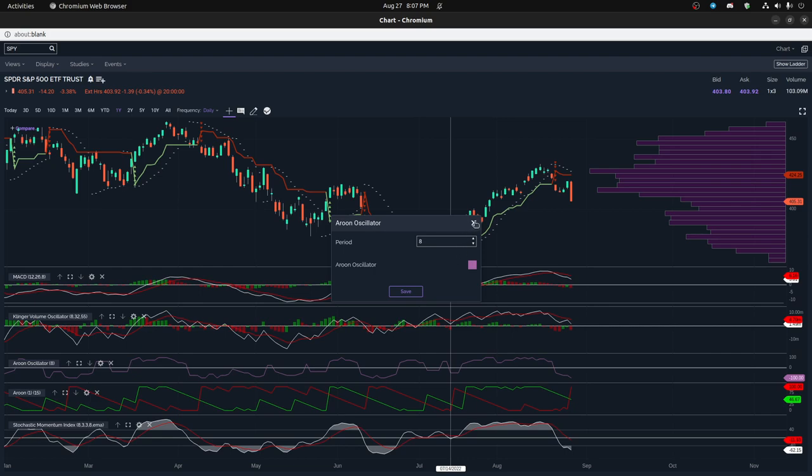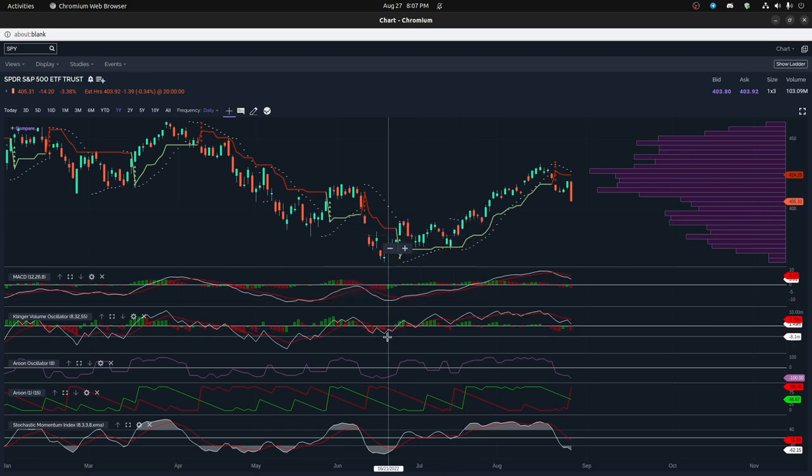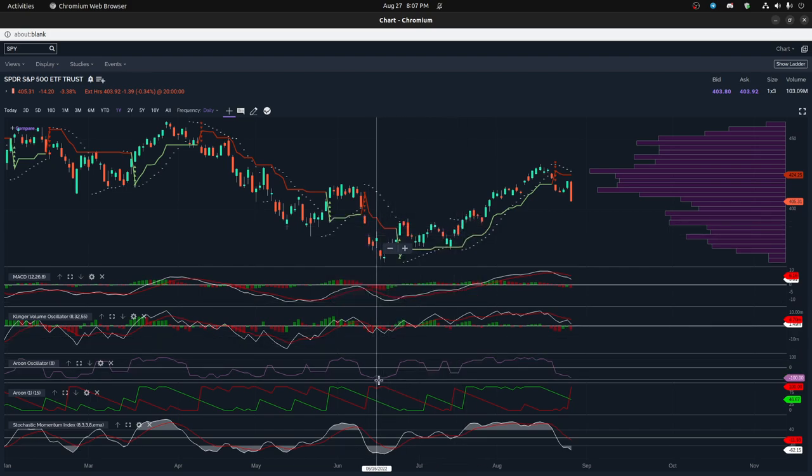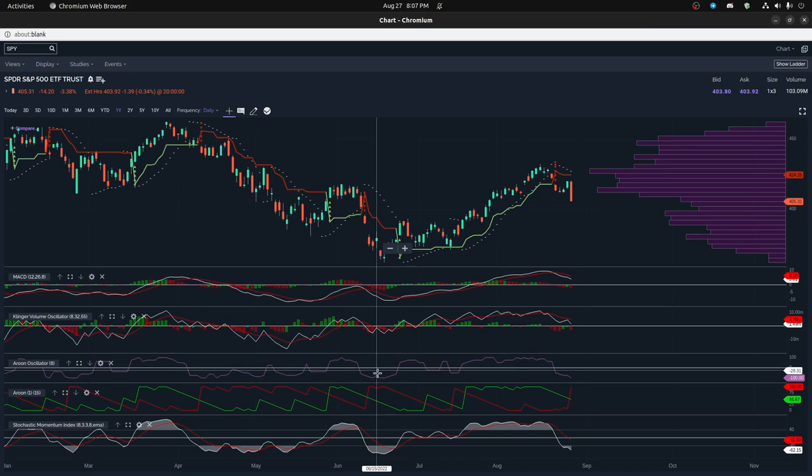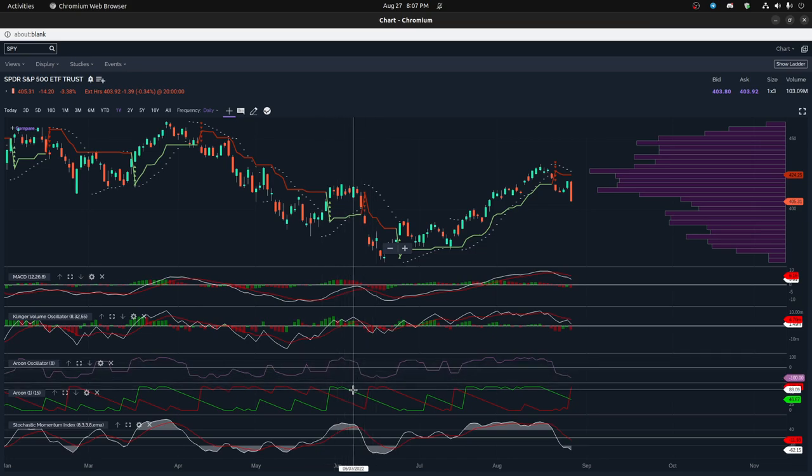That's because I want to see, was there a new high or low within 8 periods, which is basically half of the other one. So that way I can use two different Aroons to monitor two different periods, like a short cycle and a long cycle.